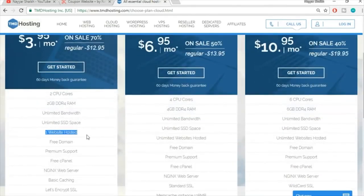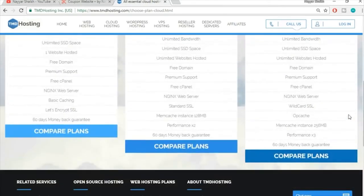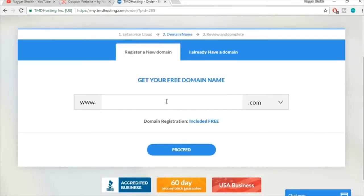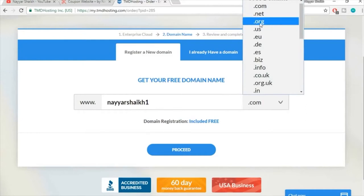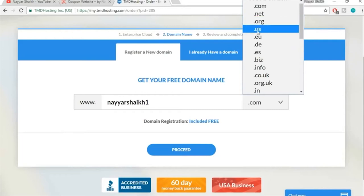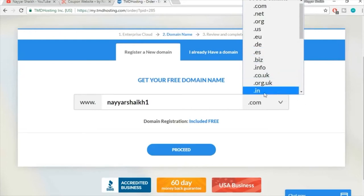I recommend either the Business Cloud or Enterprise Cloud — not the Starter Cloud, because Starter only allows one website. I'm using Enterprise Cloud. After clicking 'Get Started,' enter the domain name you want for free. You can choose extensions like .com, .net, .org, .us, or .in depending on your target audience. For most websites I'd recommend .com as it's the most common.